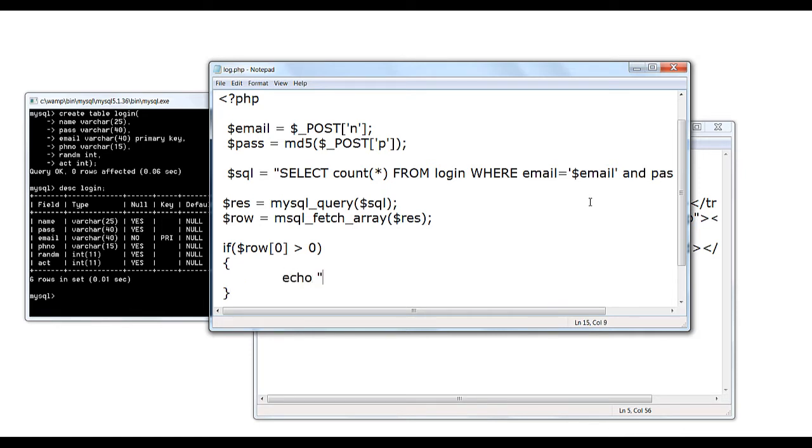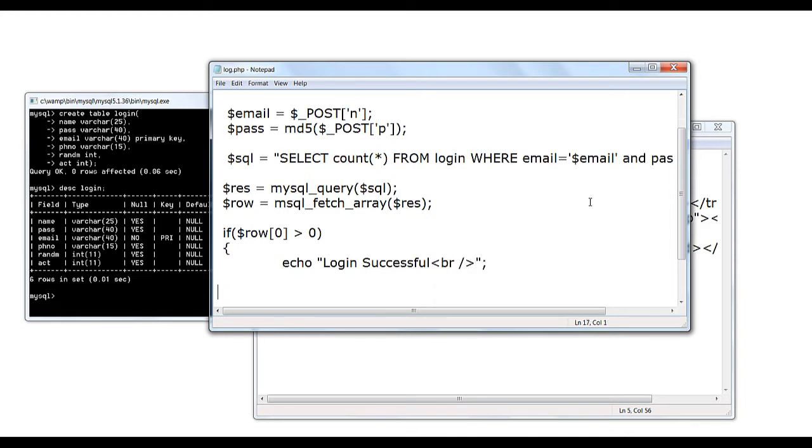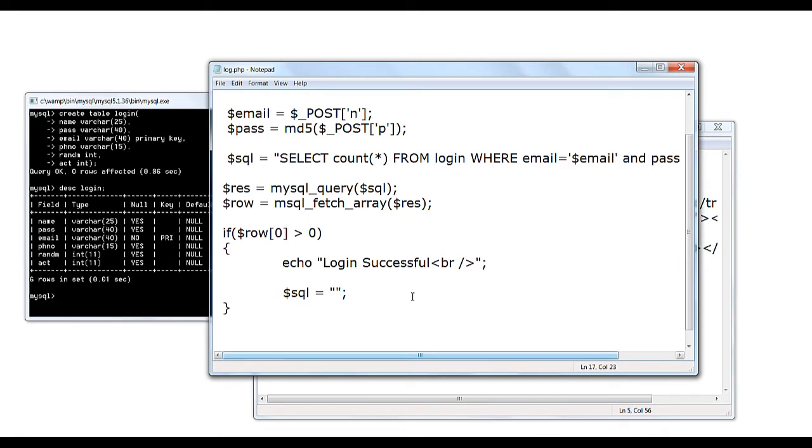So, $row[0] is greater than 0. If it is greater than 0, then this combination is present inside the database. So login is successful. But in our script, we need to consider another criteria as to whether the user has activated his email account or not. So once the login is successful, we need to check whether the email account has been activated or not.